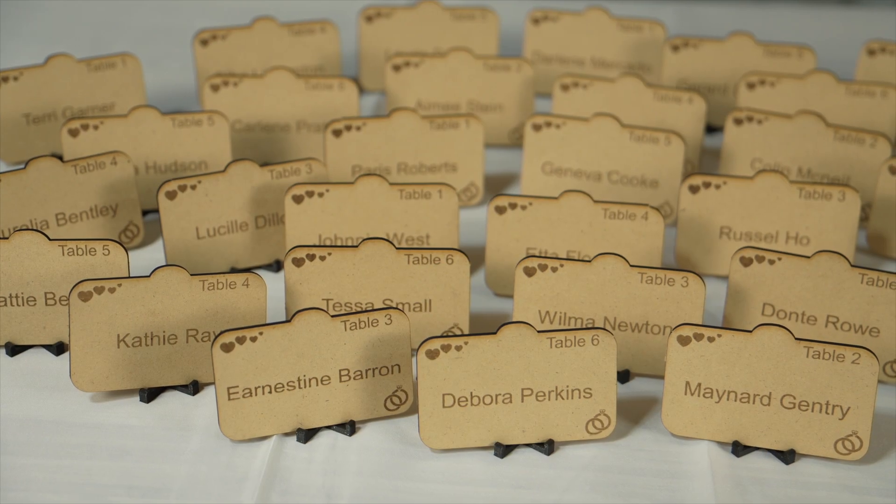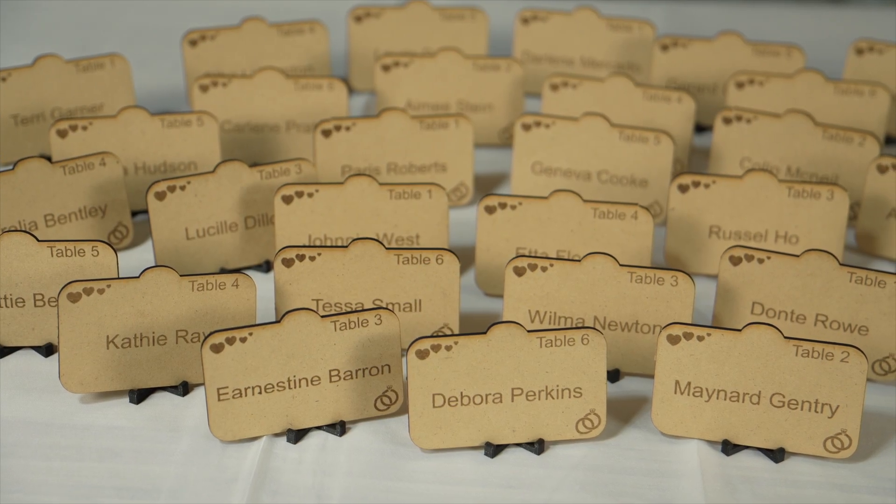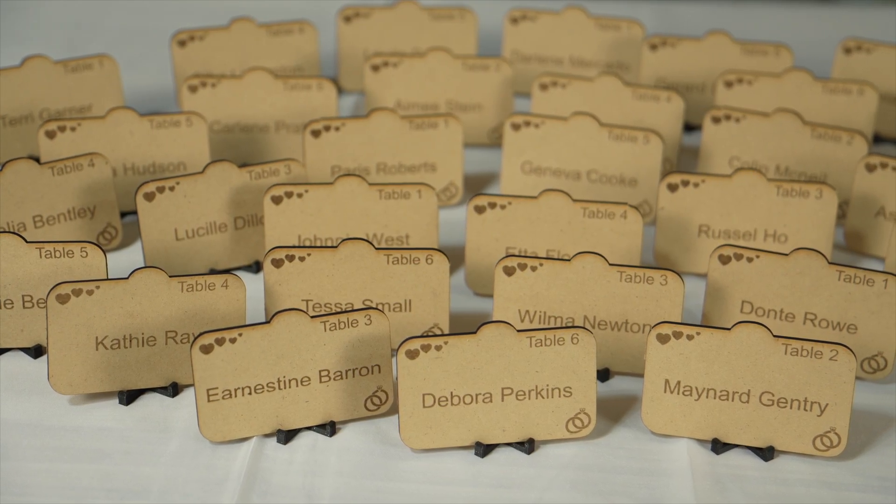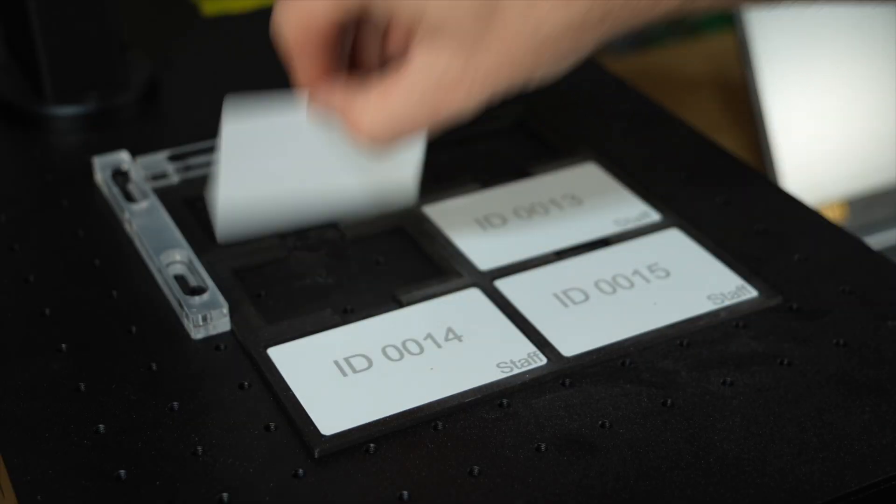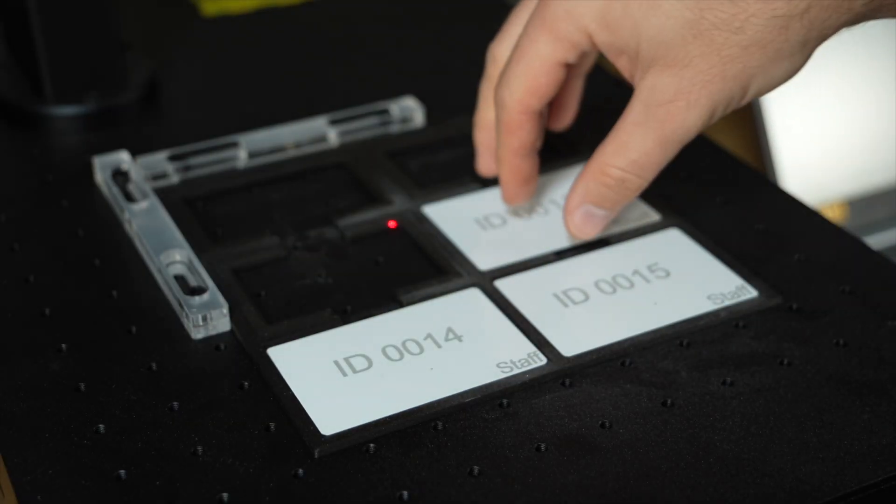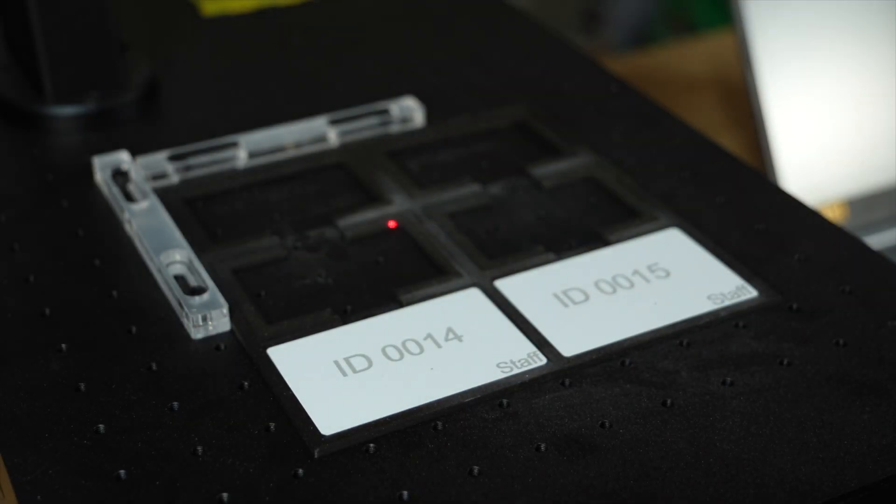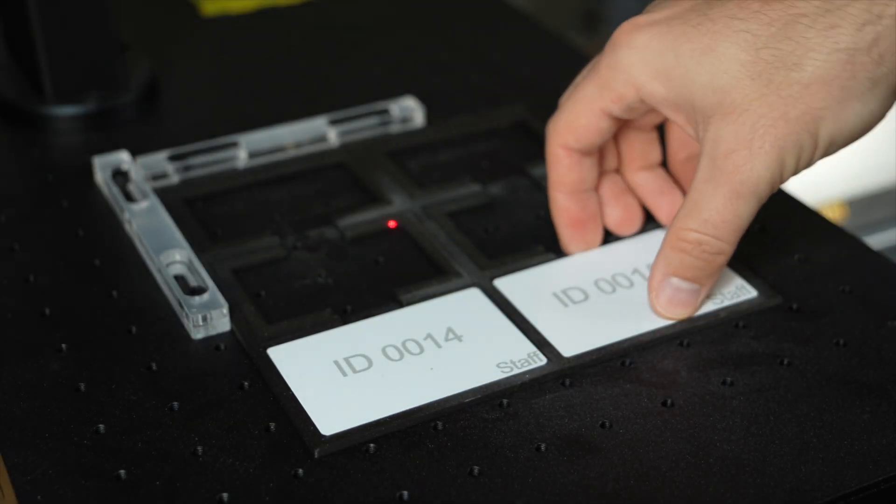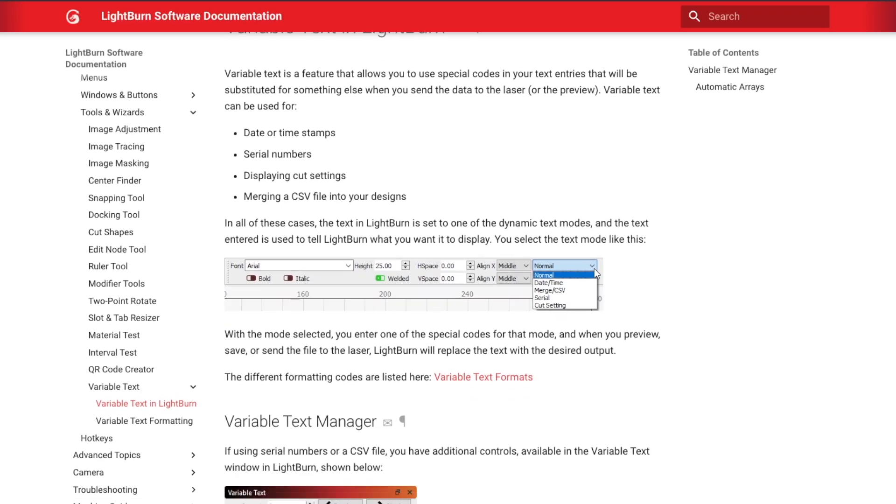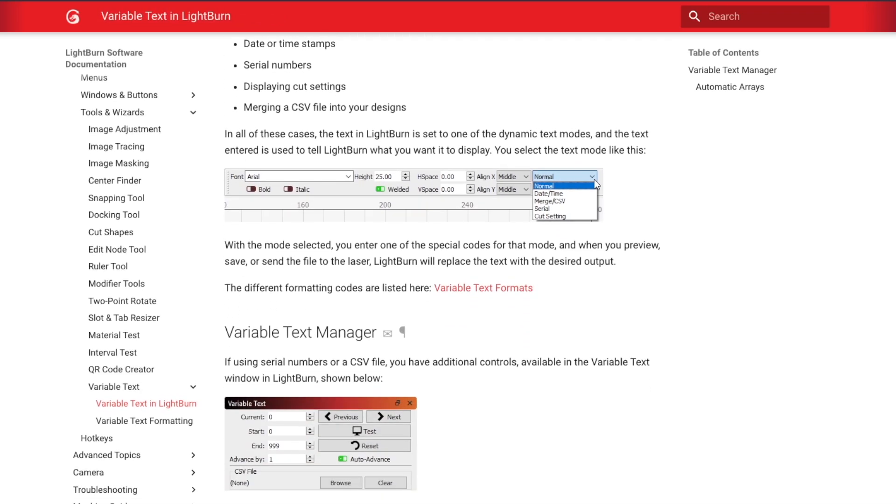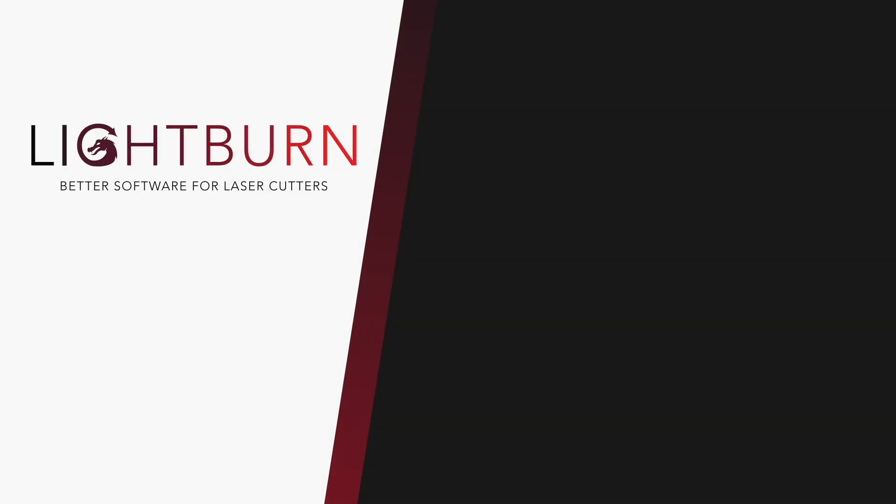You can quickly see how Variable Text can be a massive time-saver when you're running batch jobs or have a design that requires regular customization. Now you know how Variable Text works and how to use it to expedite your workflow. Be sure to subscribe for more great videos on Mastering Lightburn.